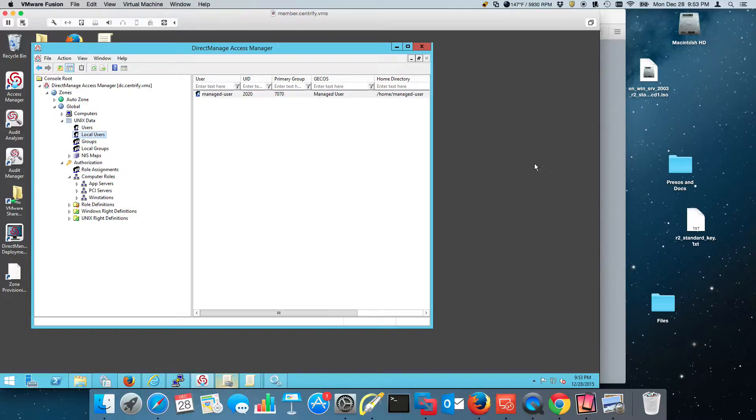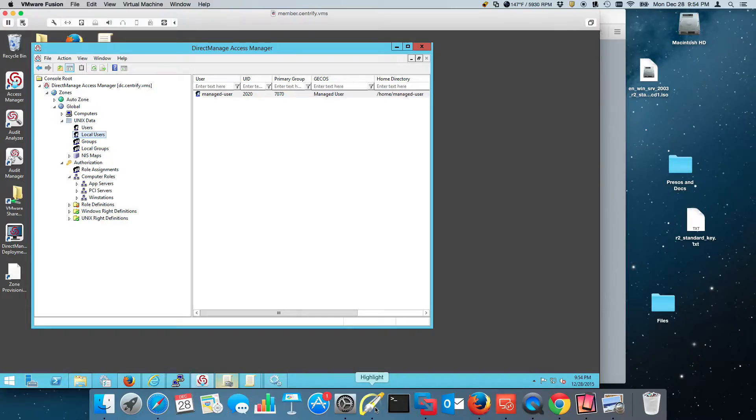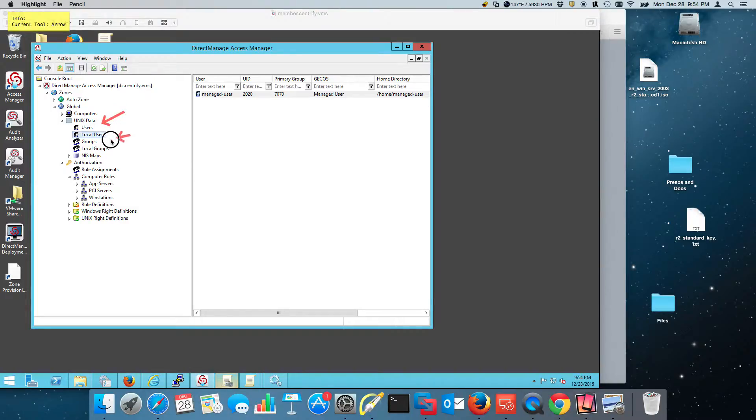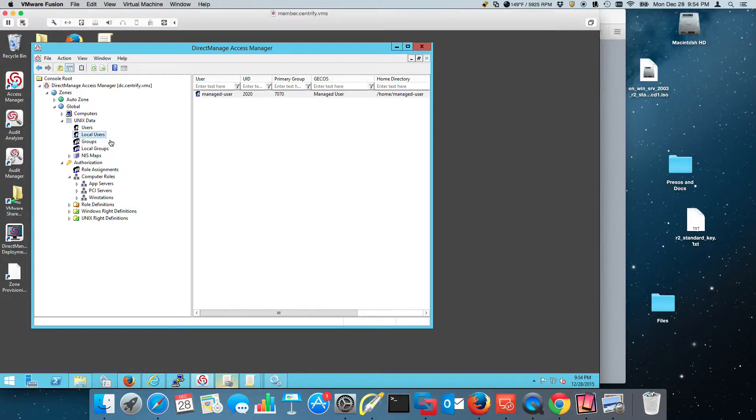In Centrify Server Suite 2016, now we have local account and group management. So you can manage local accounts and local groups, secondary or primary groups, using Centrify Server Suite.